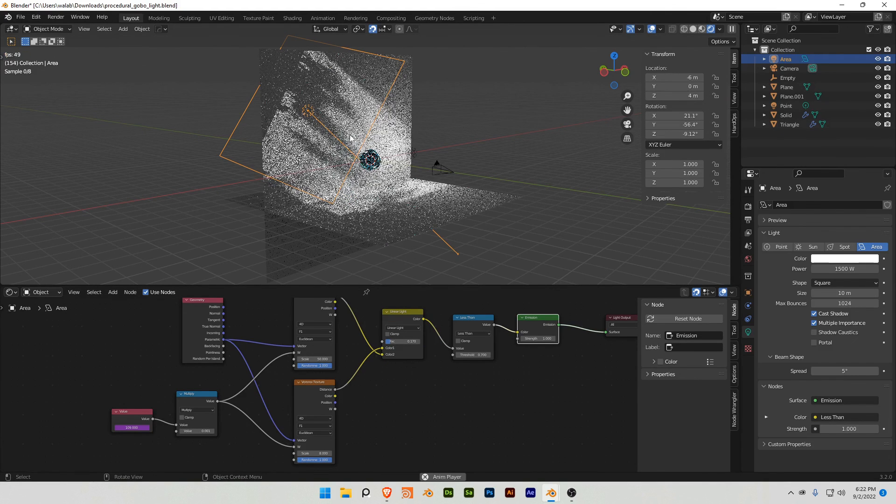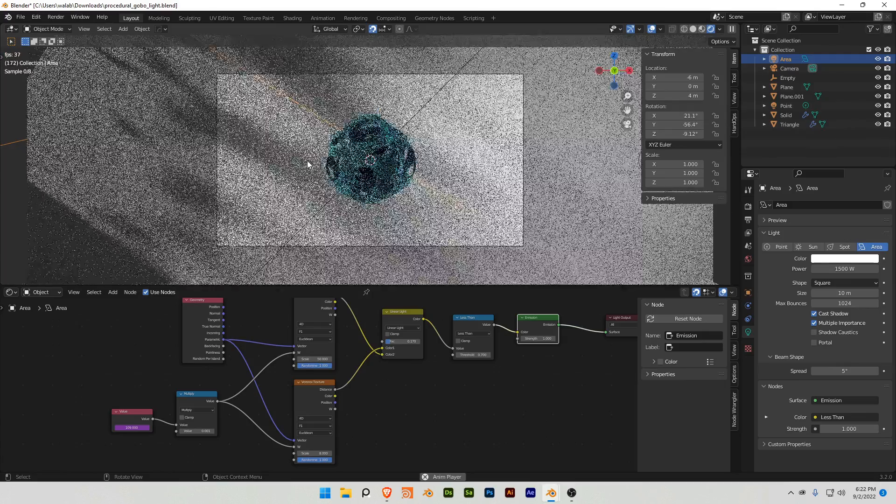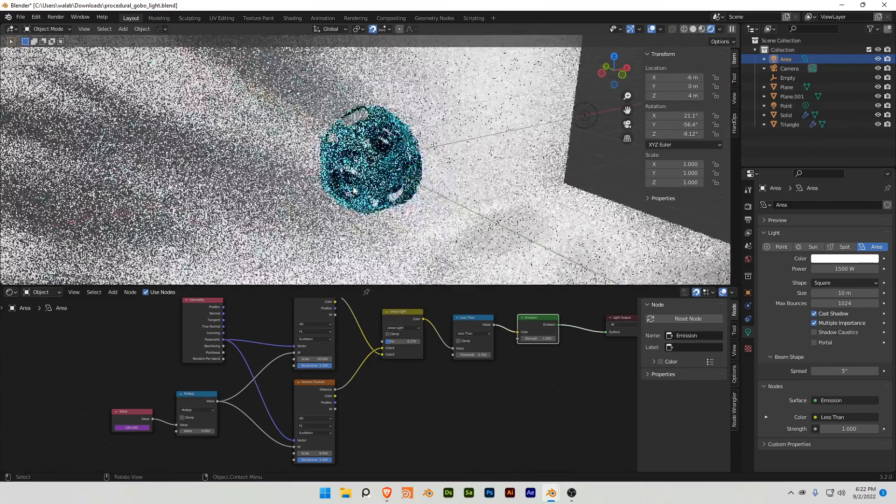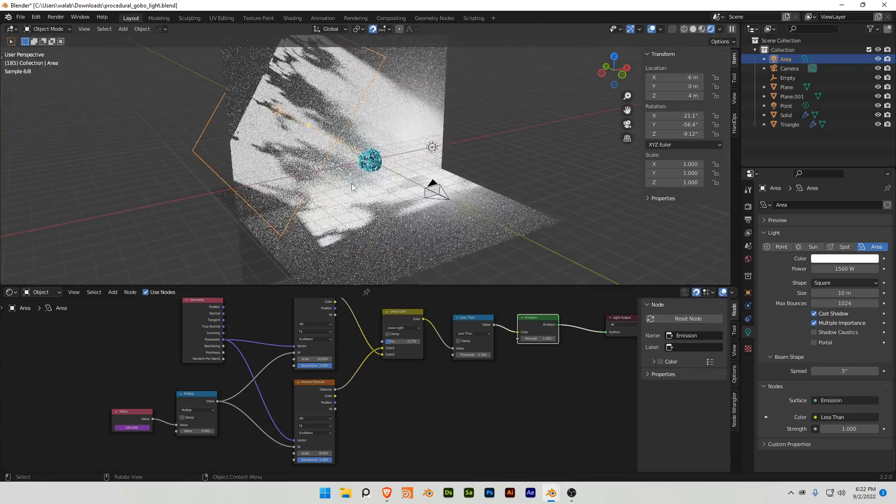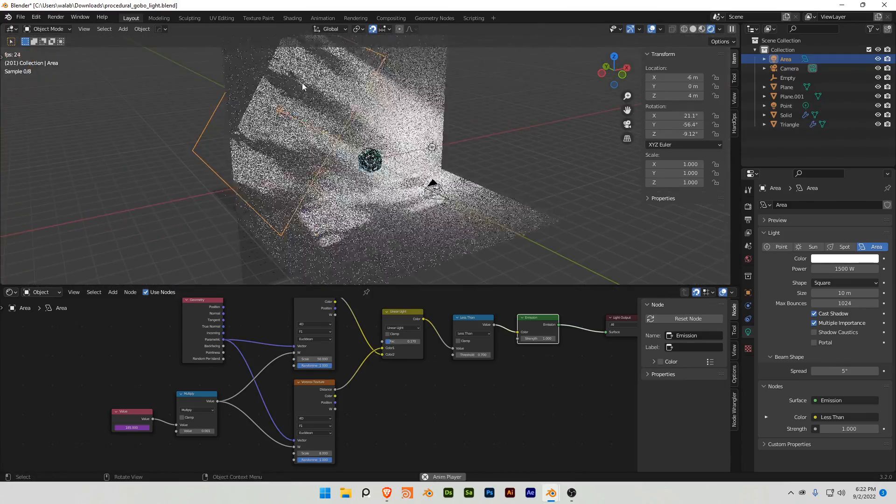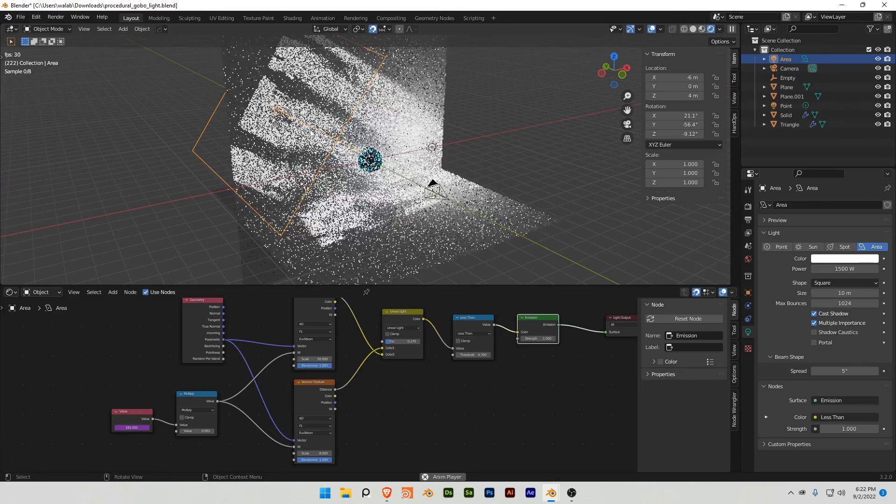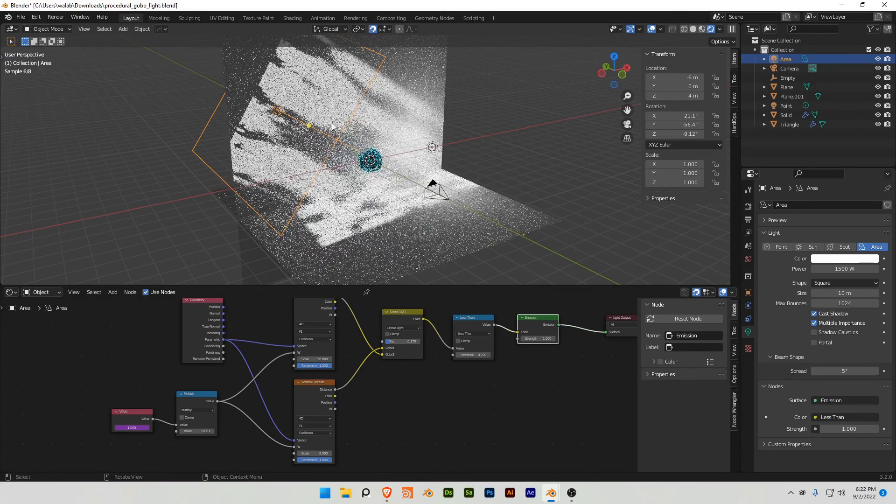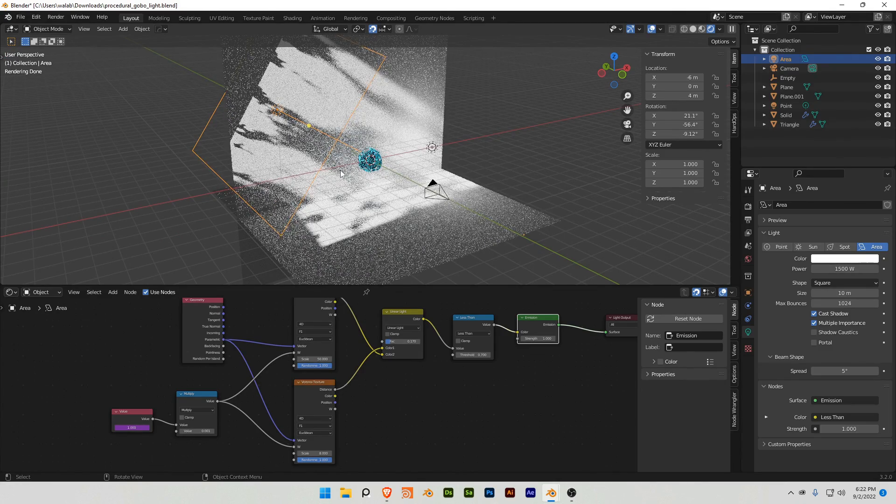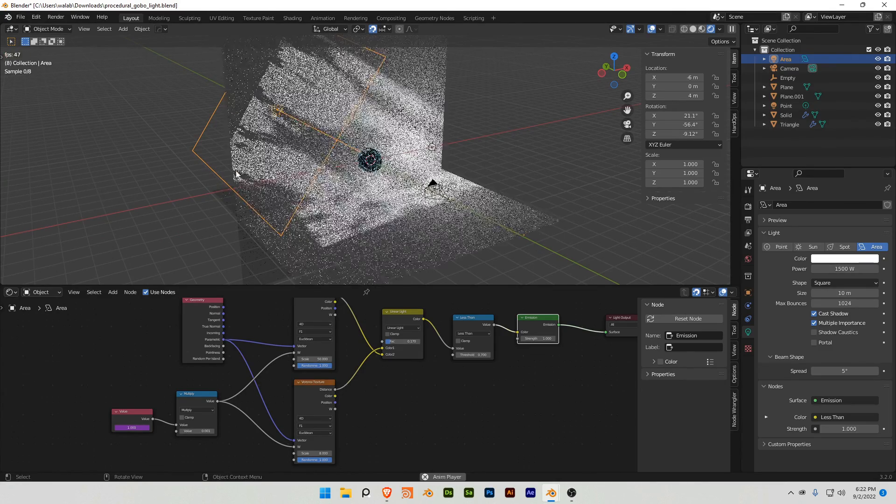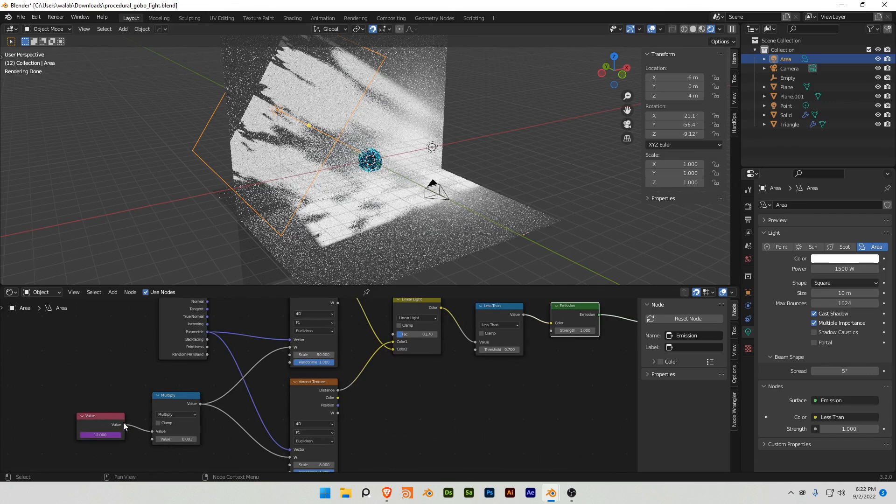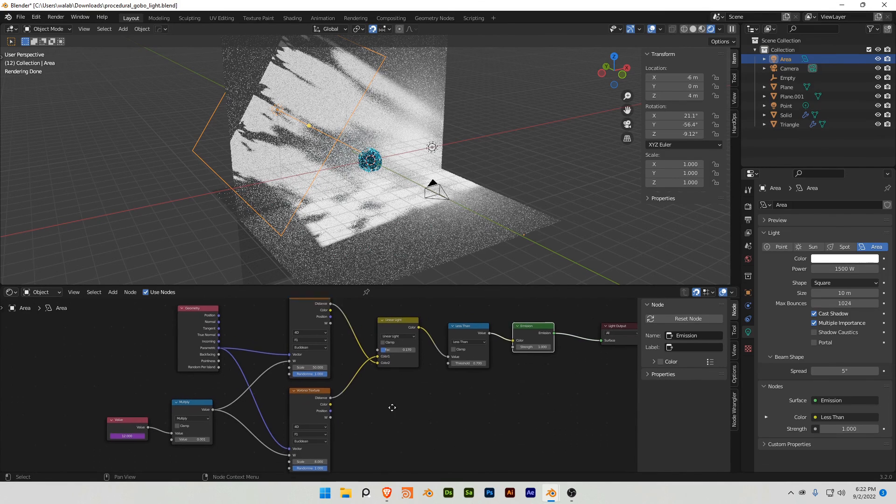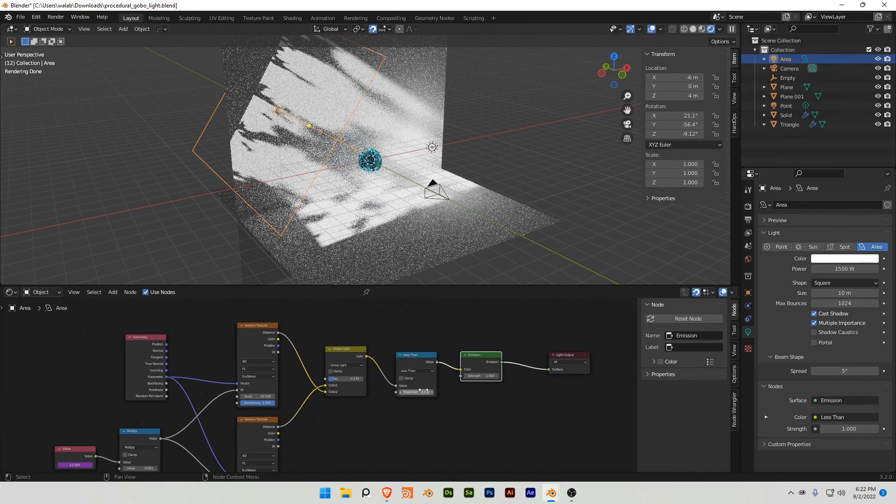And you can see over time, and I know this is super noisy because of the cycles, but you can see that the gobo, the light gobo, will change over time with this value placed in here. That's really the effect.